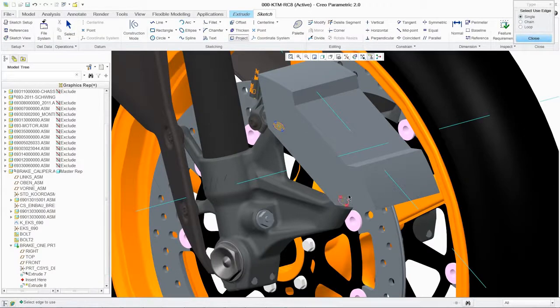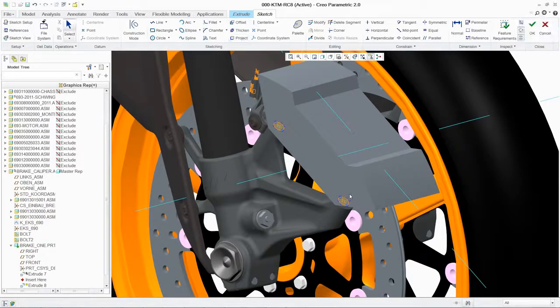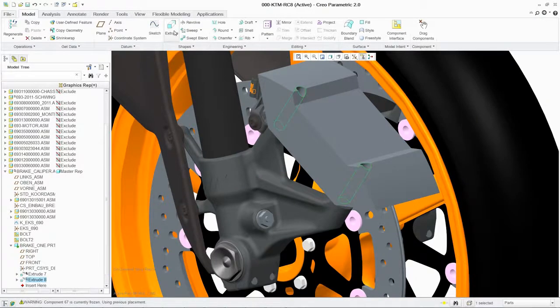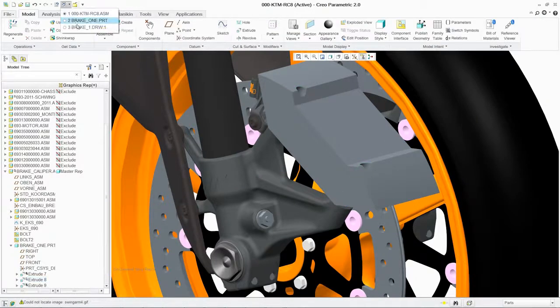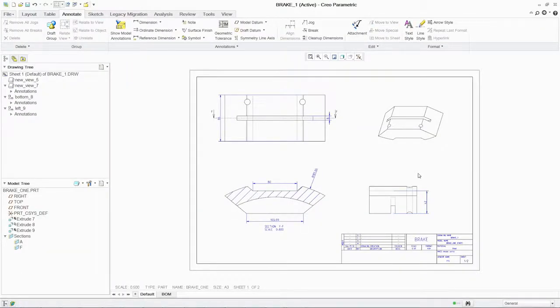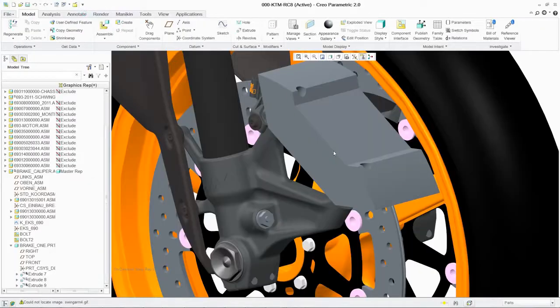Now you're ready to add more details, such as holes. All the changes are instantly reflected in the production drawings and any changes you make to the drawings will automatically propagate to the 3D model.